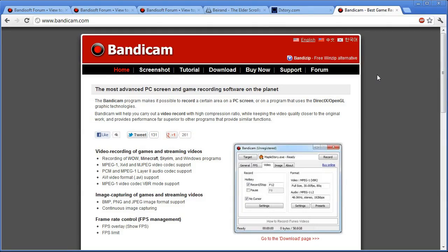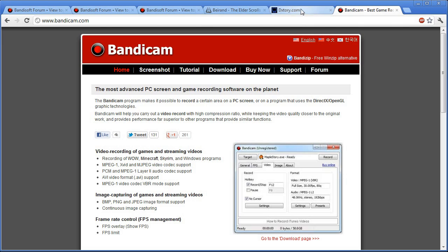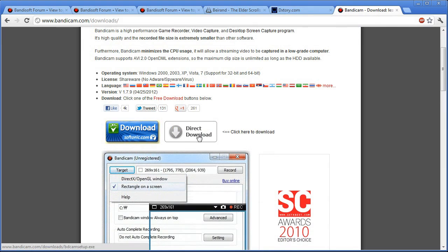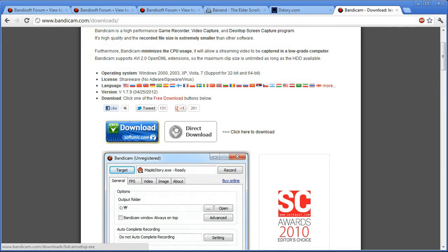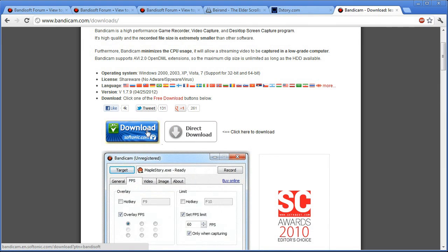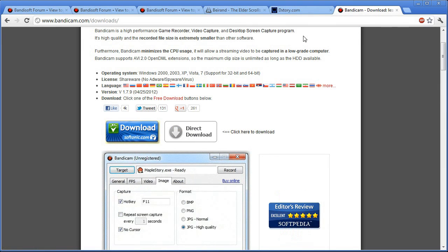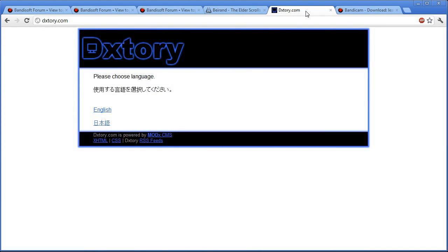The recorder you want is Bandicam. This is what I recommend. It's not free, but you can try the trial out and see how it goes for you. If you like it, you can buy it. And that's what I did. So you need Bandicam, just go ahead and go to download, and then direct download. Or you can go to here if, for whatever reason, the direct download doesn't work.